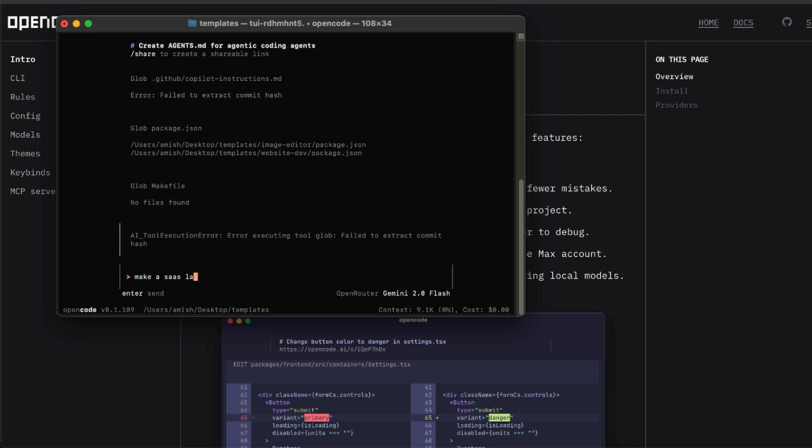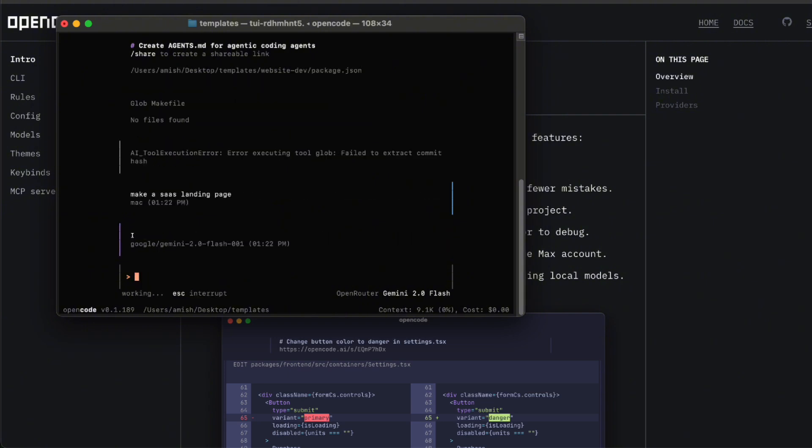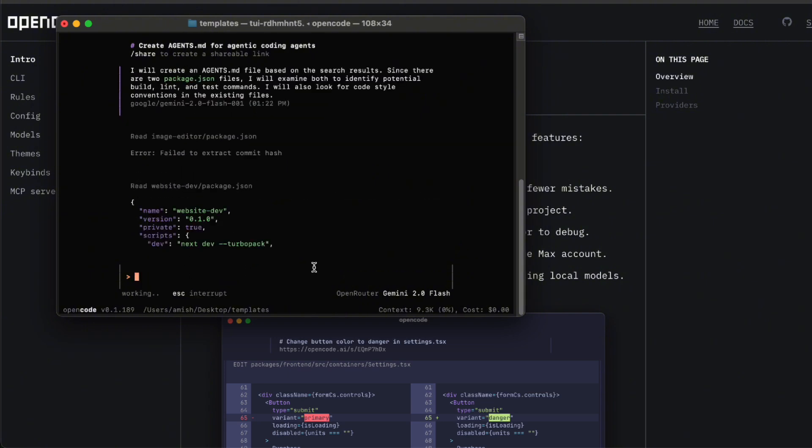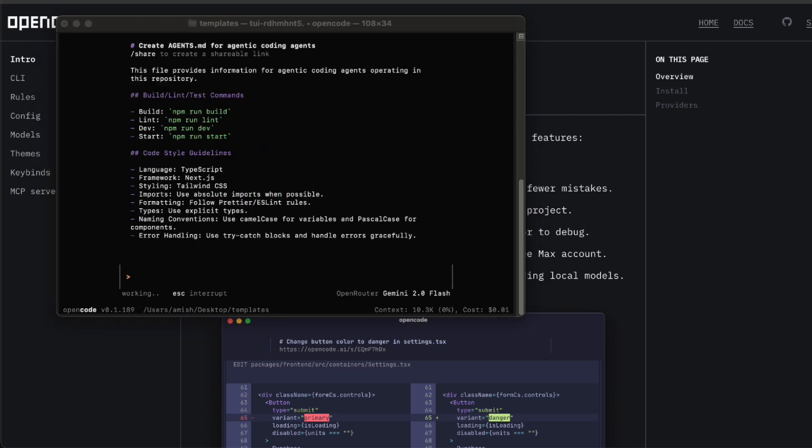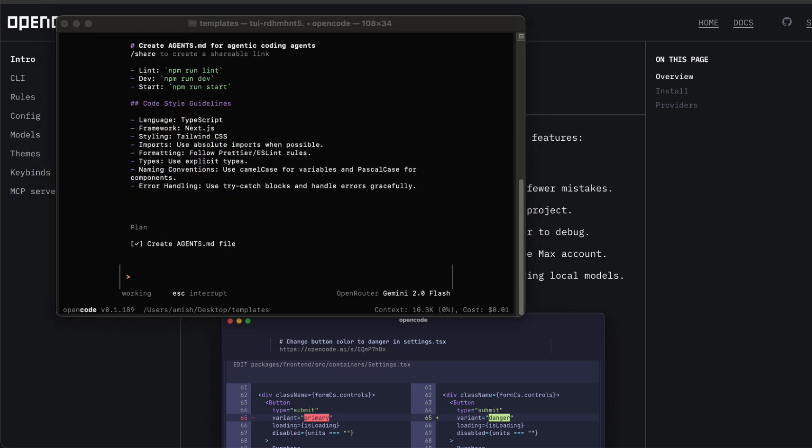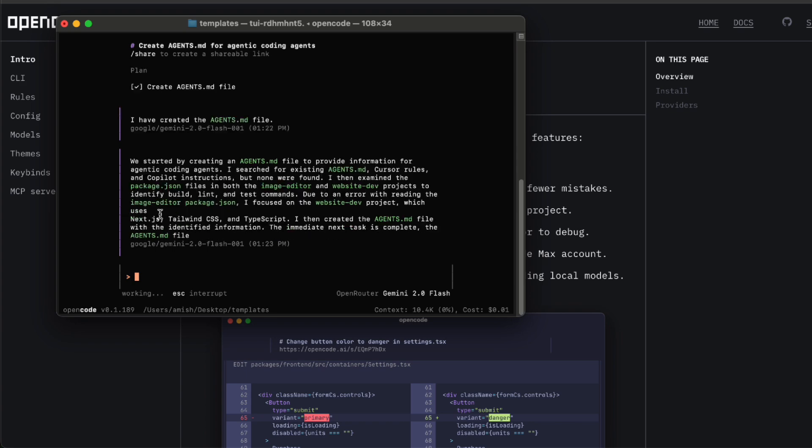But beyond that, you can compact your session when it starts to get super long. If you've ever had a terminal prompt, scroll off your screen because you've been talking to an AI forever, you know the pain. OpenCode's answer is simple. You run the compact command, and it summarises everything into a neat little blob. It just frees up the space, so you can actually see what you're doing.